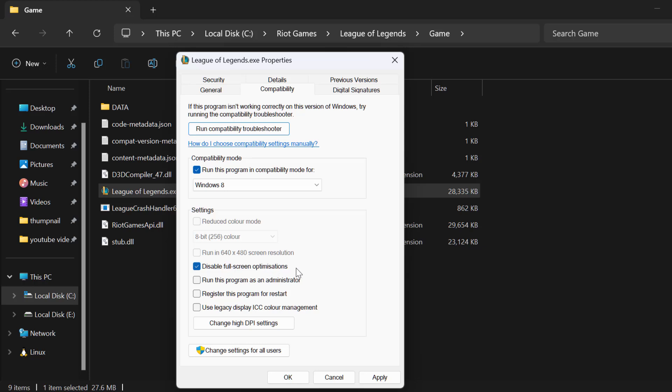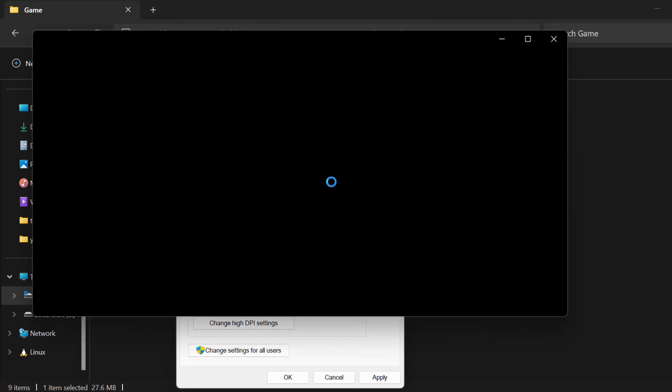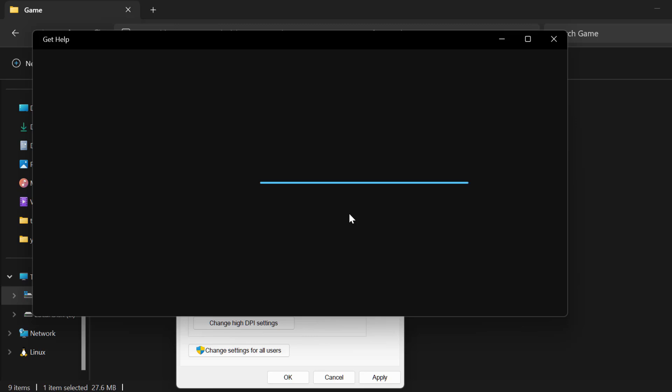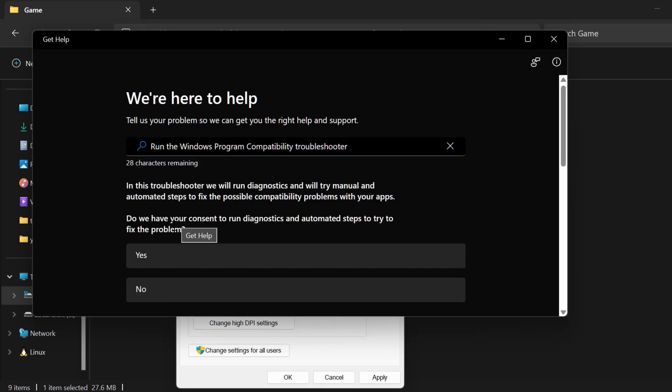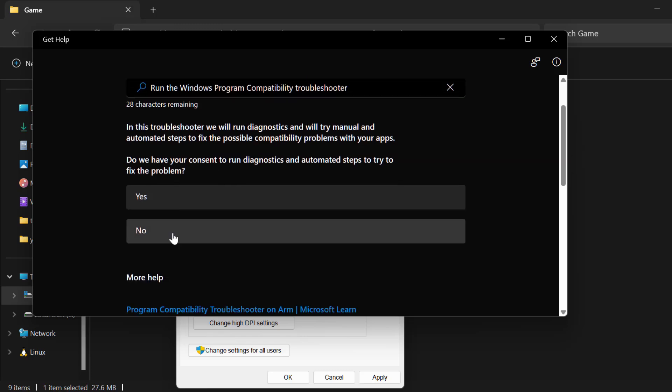And after that select Run Compatibility Troubleshooter. Select Yes.